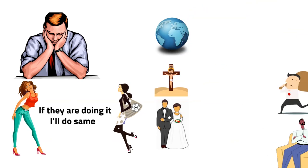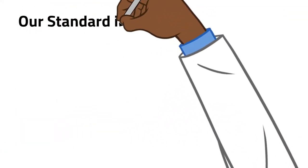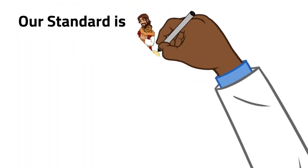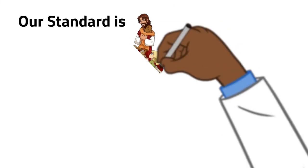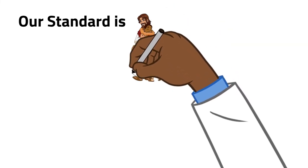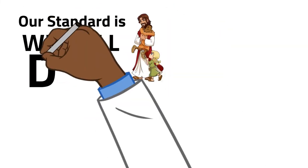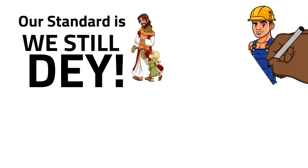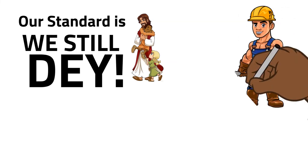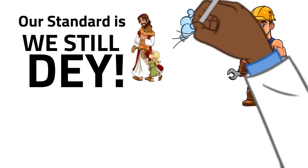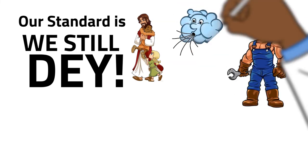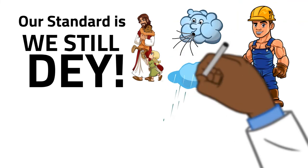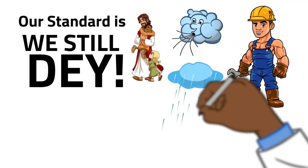Our standard is Christ. So if Christ is the standard, let the wind blow. Let the floods come. Let everything come. We're still there. If a person's character is built right, no matter the winds, no matter the rains, no matter the floods, nothing changes.